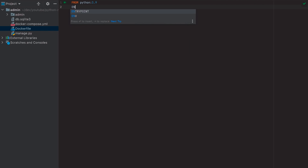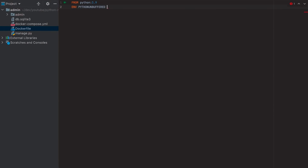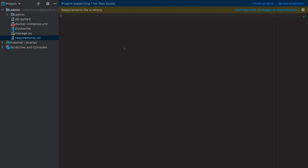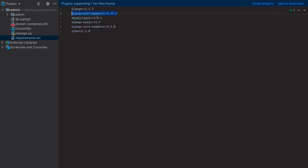Next we specify a working directory called `app`. Before going further, I'll create a `requirements.txt` file. In this file we put all the dependencies: Django, Django REST Framework, mysqlclient, django-mysql (for MySQL connection), django-cors-headers (needed for the frontend to access the backend), and Pika (for connecting with RabbitMQ).